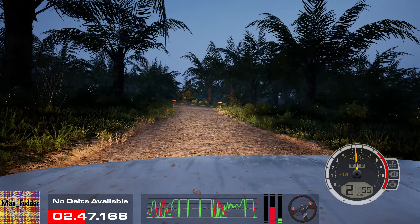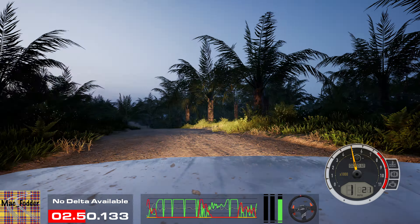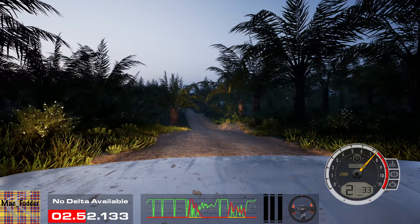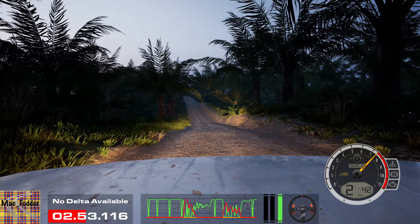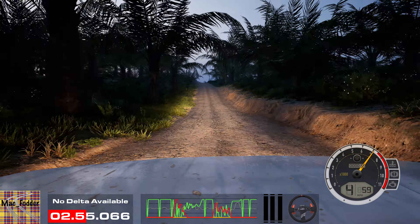Left entry chicane. 150. Turn square left.